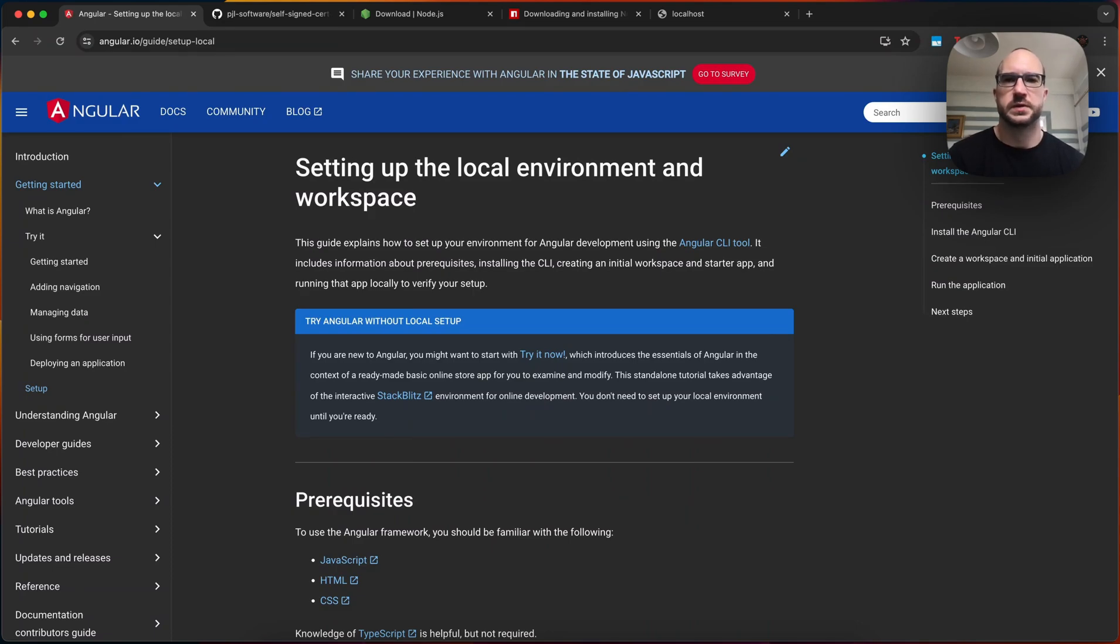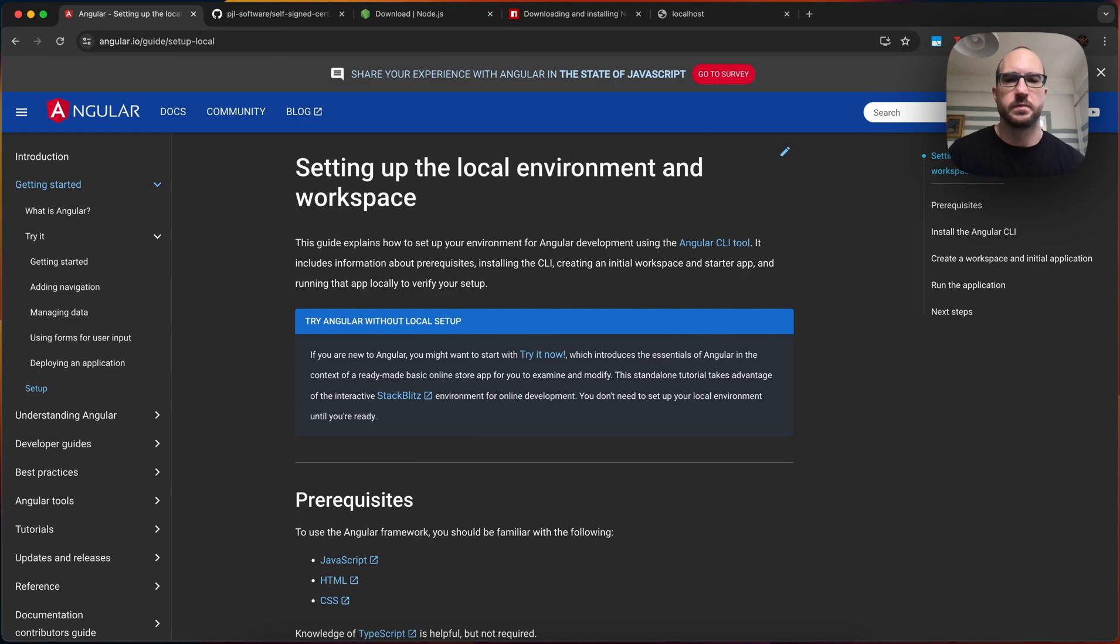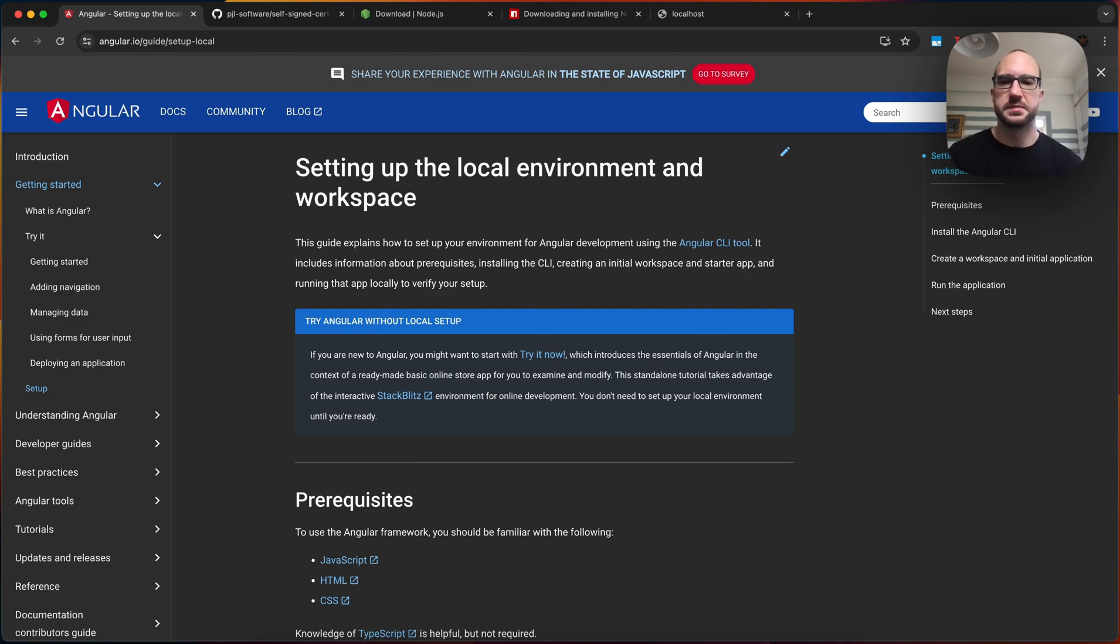Hey, and welcome to CodeReviews. Today's a short one. We're just going to run through the steps for setting up the local environment and workspace for Angular. And I'm making this video because if your setup's like mine, you'll go through these steps, easy peasy, and it won't run.